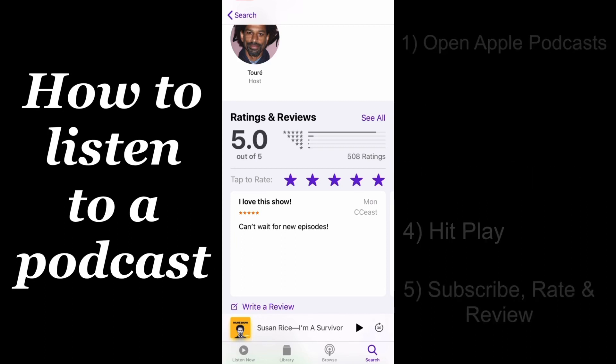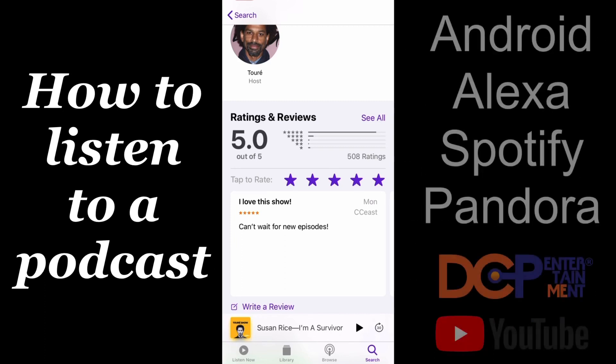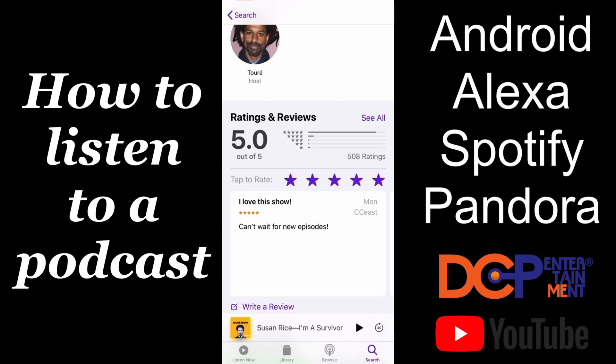Now, if you'd like to learn how to listen to a podcast on your Android device, Alexa, Spotify, or Pandora, you can watch our other videos on the DCP Entertainment YouTube page.